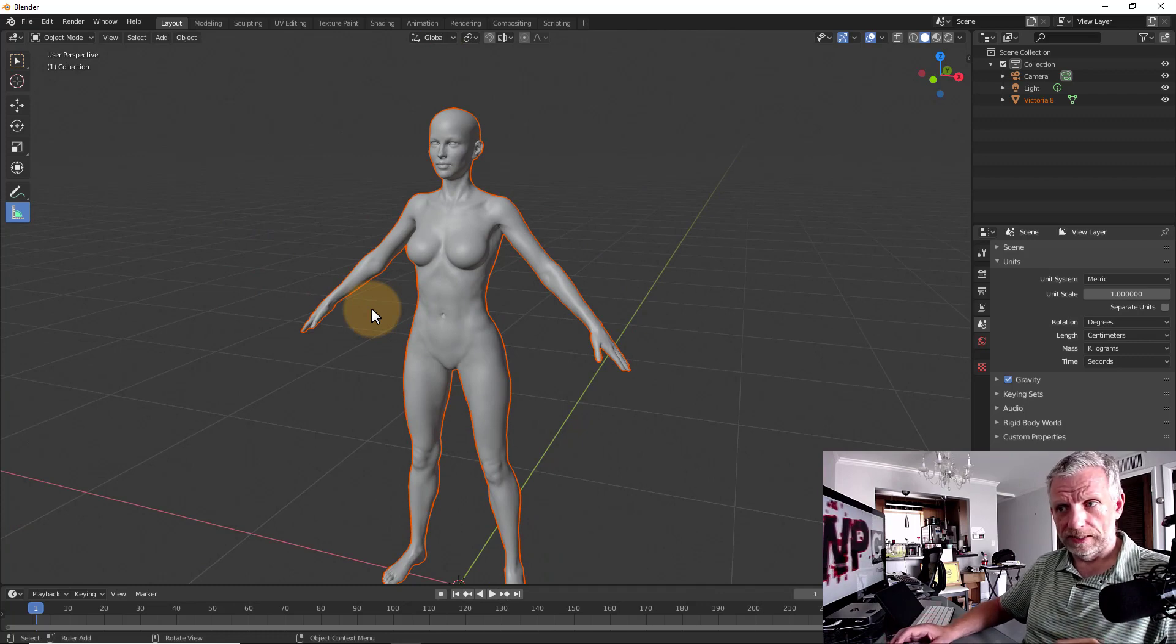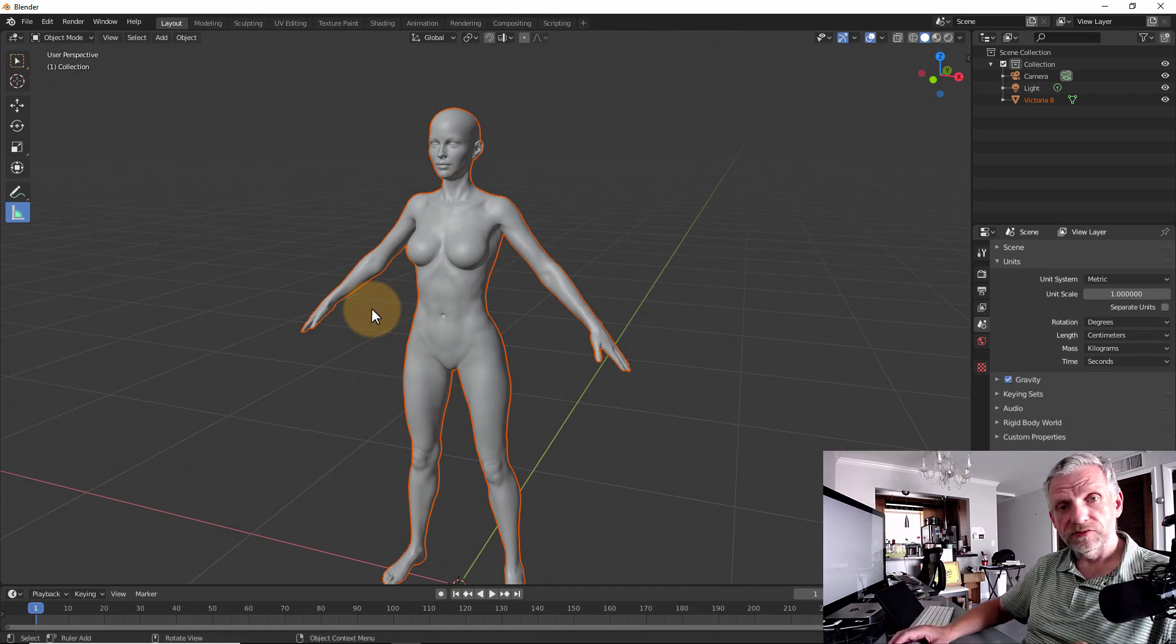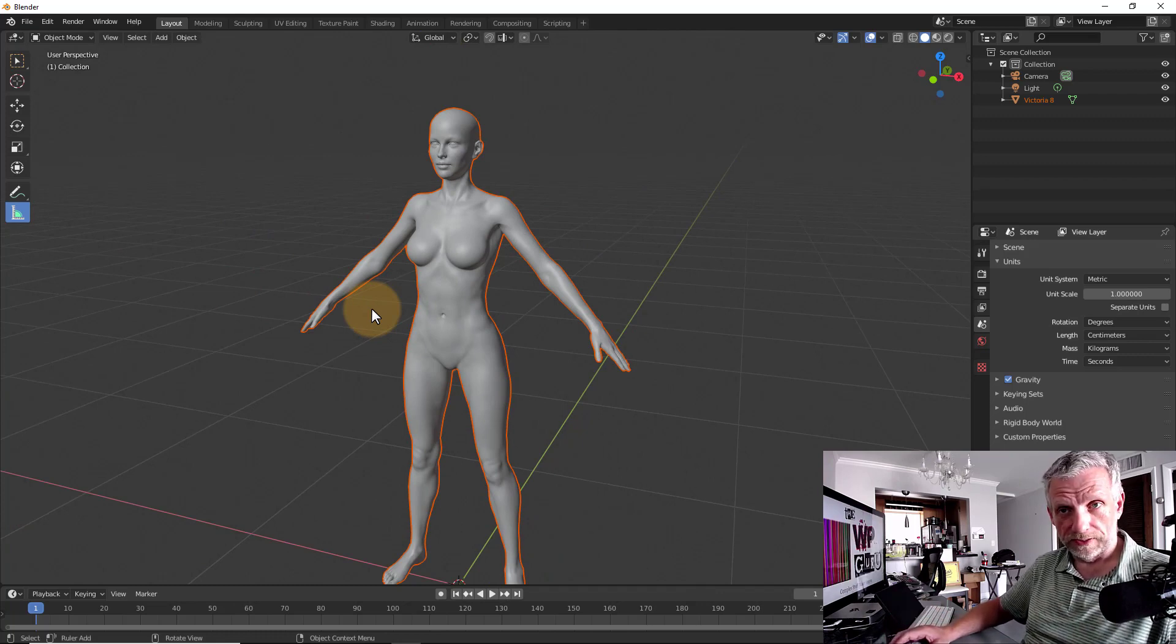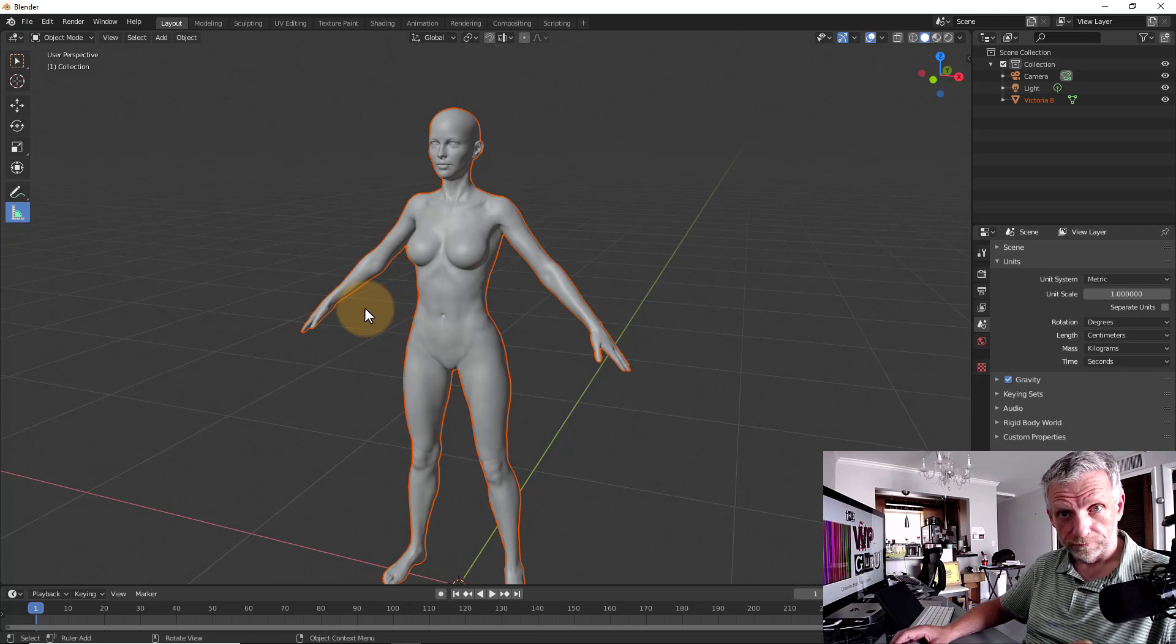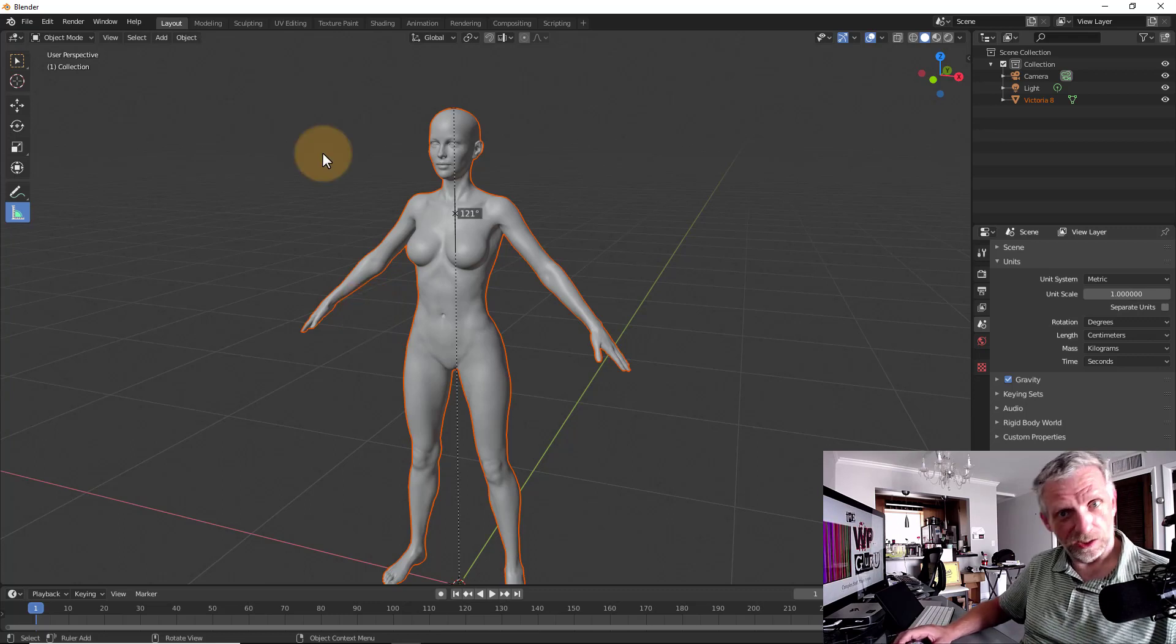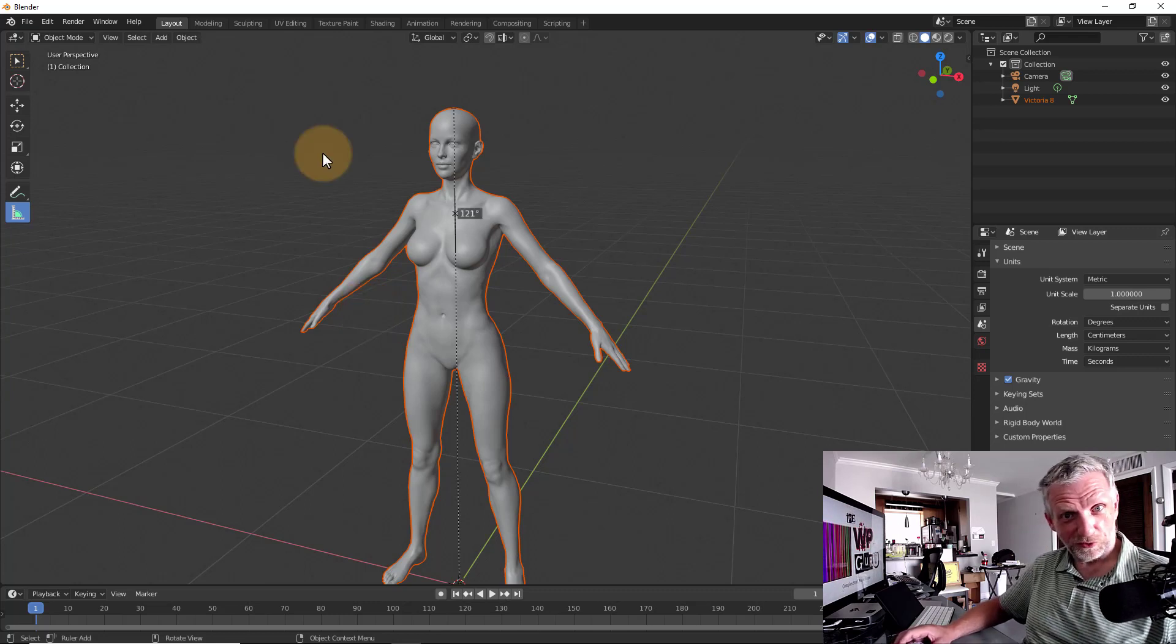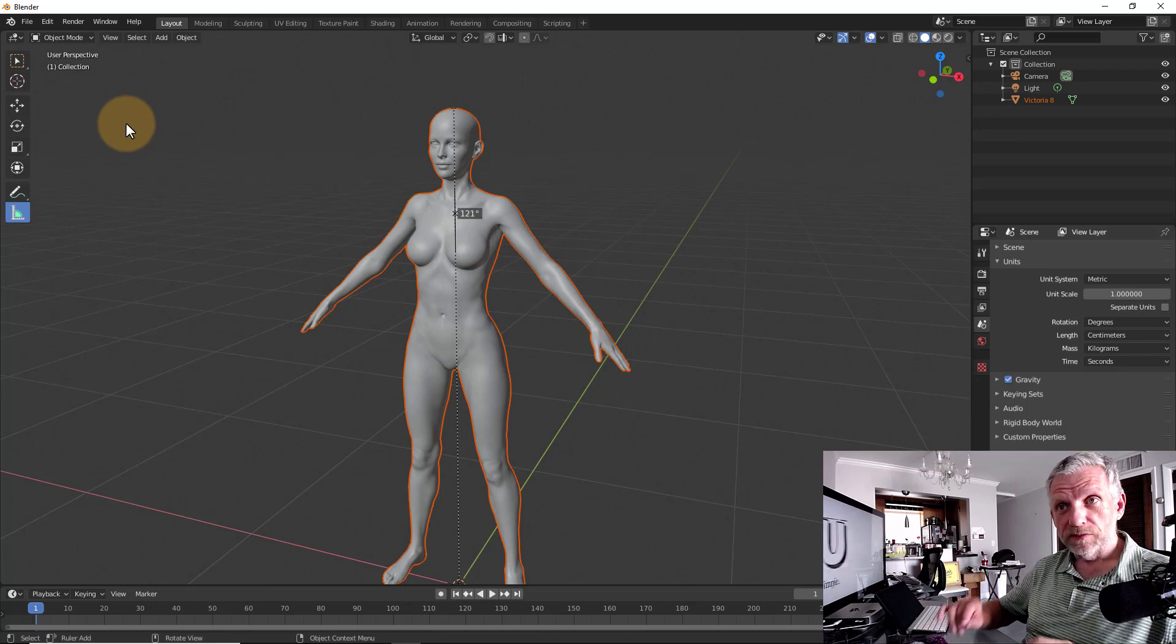It's kind of a plugin for Blender. It comes with Blender, but you have to activate it to make use of it. And it's called MeasureIt. It's made by Antonio Vasquez. Hello, Antonio, in case you're watching. And it is a marvelous plugin. It's made its way into the official Blender repository.